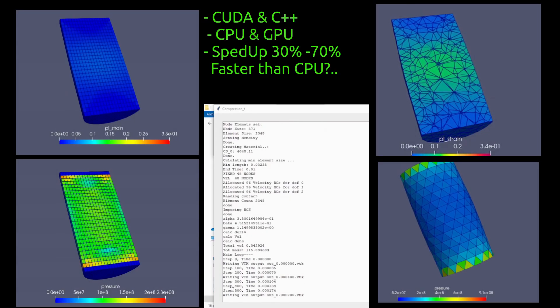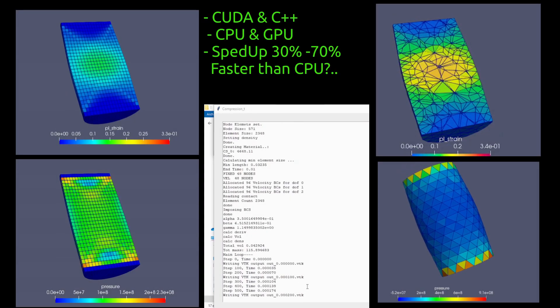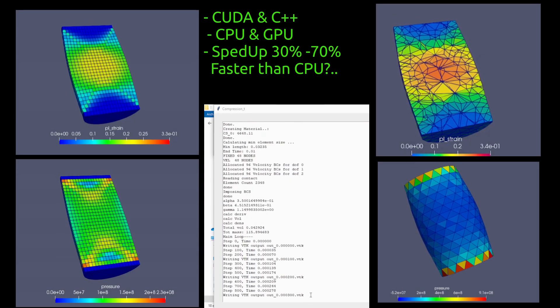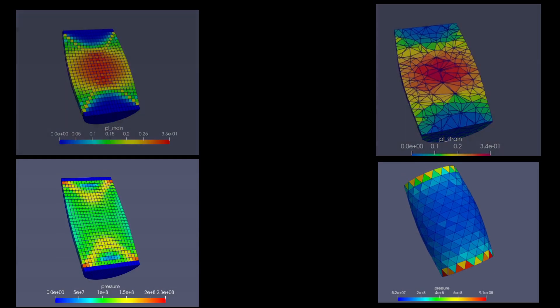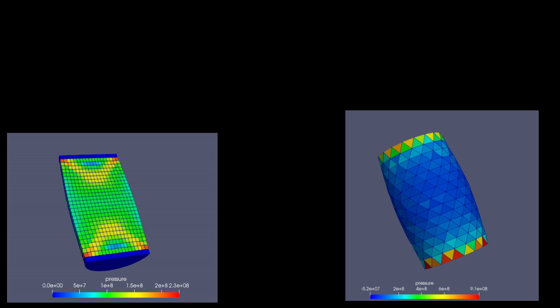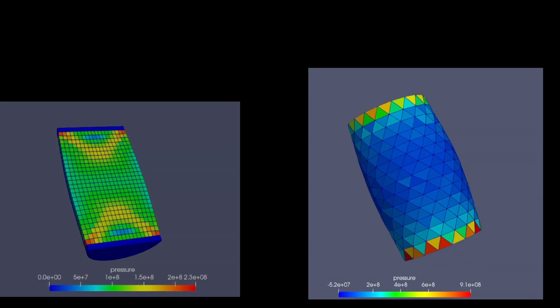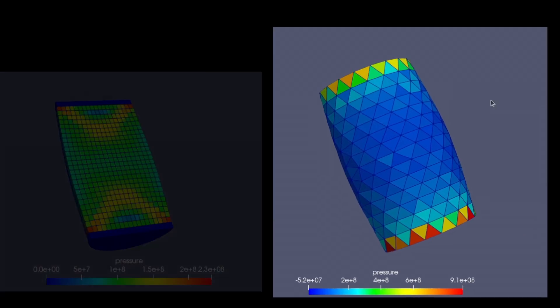Imagine a free, high-speed FEM solver for both CPU and GPU, built for real engineering problems. But do element types really give the same results?